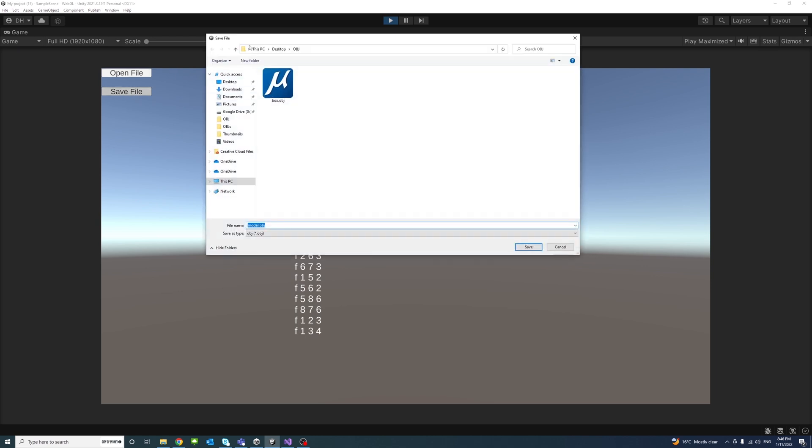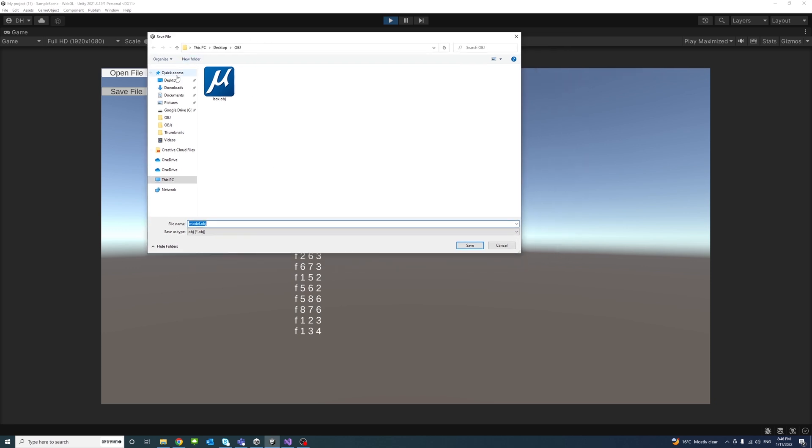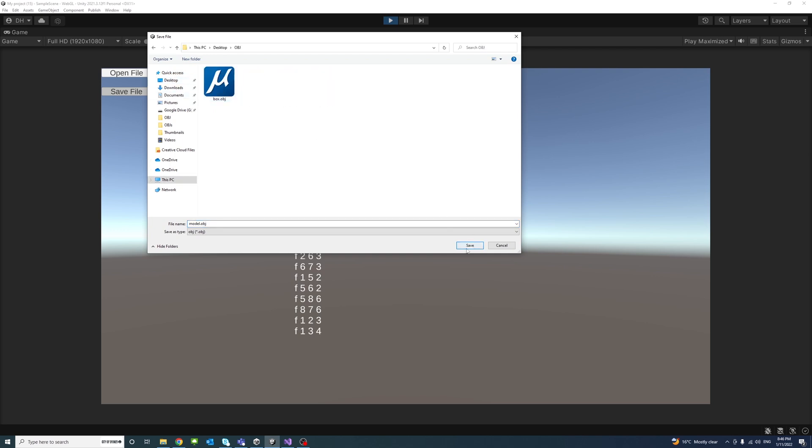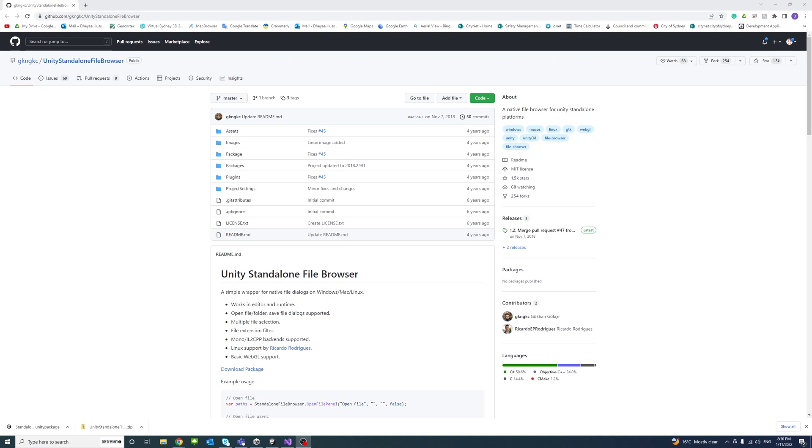To save that file we'll click the save file button and similarly we'll have the native explorer window and we could save a .obj file to the selected place wherever we wish and click save and the file will be saved. We will be using a free package provided by Gukang Gokcha and I will leave the GitHub link in the description.